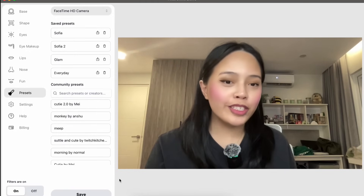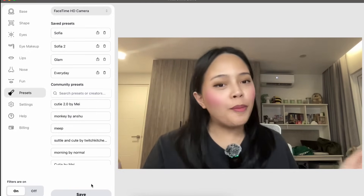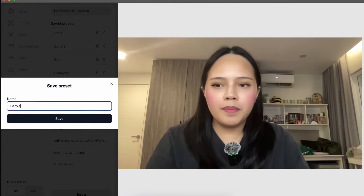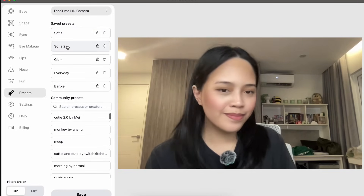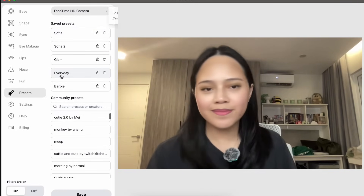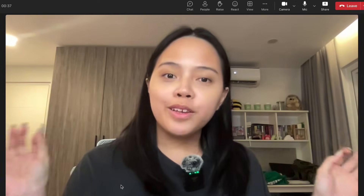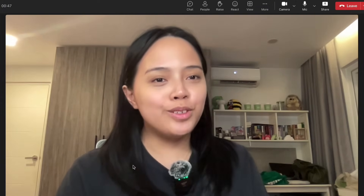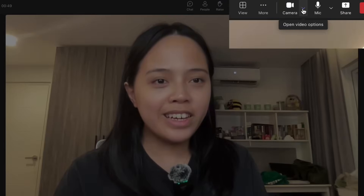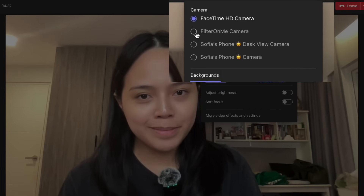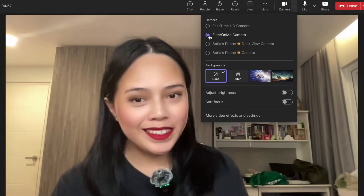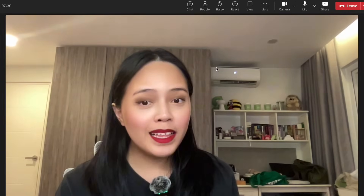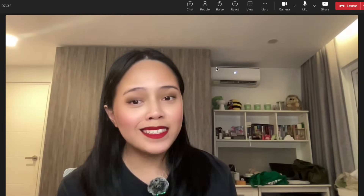Once you've created your perfect filter, you can save it as a preset. Just go to the Preset tab, press Save, and give it a name. I've saved a couple of different presets which I use depending on my mood. Once you're happy with your presets, applying it to Microsoft Teams is simpler than it looks — just click the camera button and switch it to the FilterOnMe camera. Your preset is already applied. That's all you need to do.